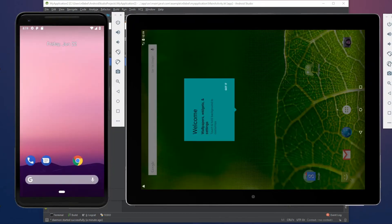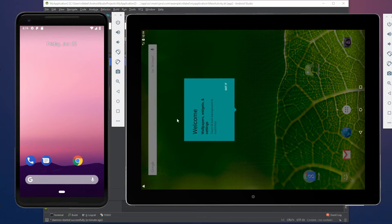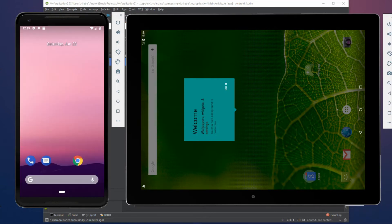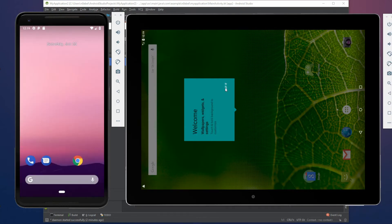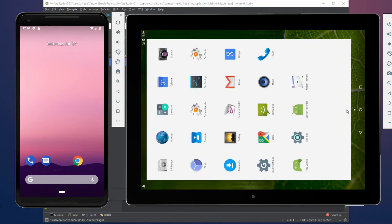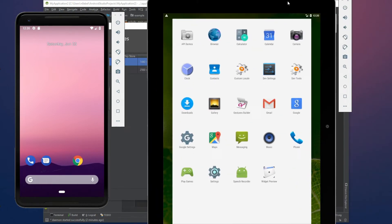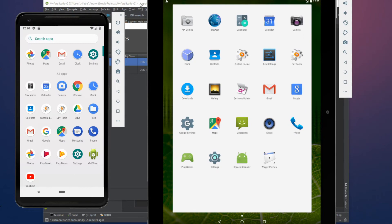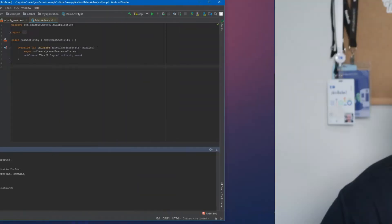You can see we can drag the emulators around, resize them. We can change their orientation. We can really work with them as if they were real physical devices, which makes it great for testing. All right. Android studio is installed the SDK. We've got a couple emulators. What else should we be installing?